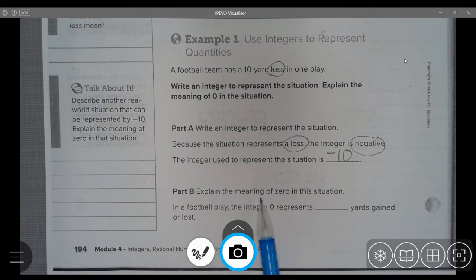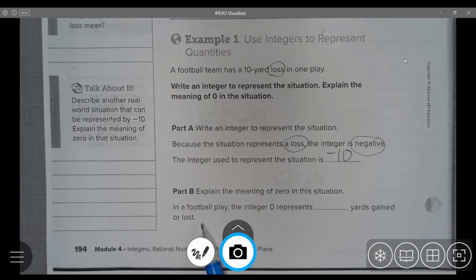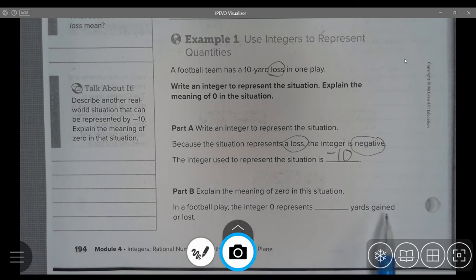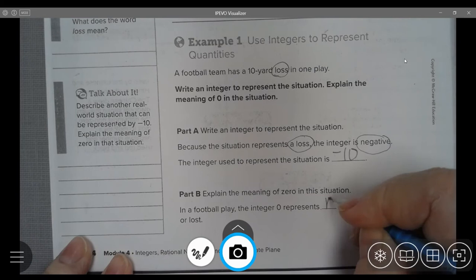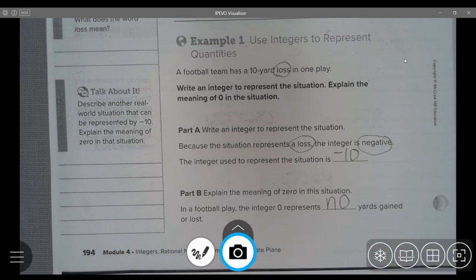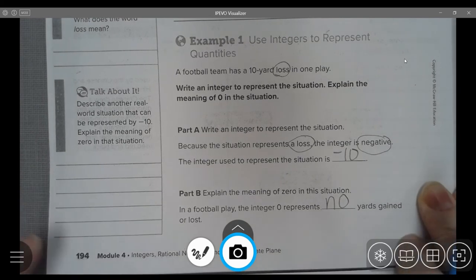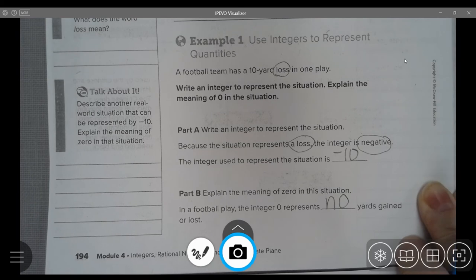Part B: Explain the meaning of zero in this situation. In a football play, the integer zero represents how many yards were gained or lost. In this case, we would say there were no yards gained or lost — they didn't add to their march towards the goal line, and they didn't have yards taken away.